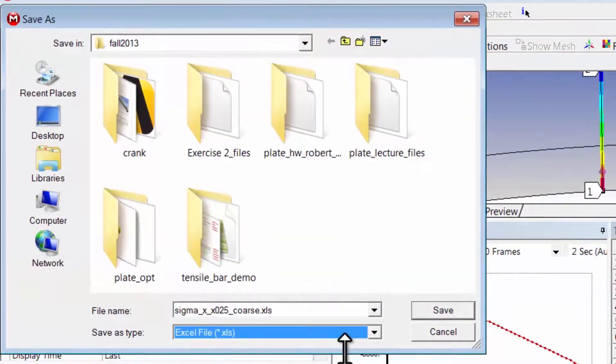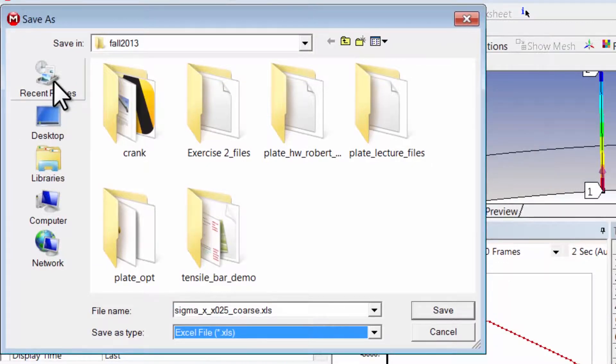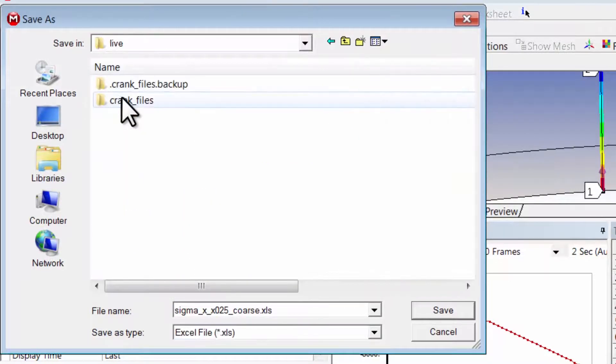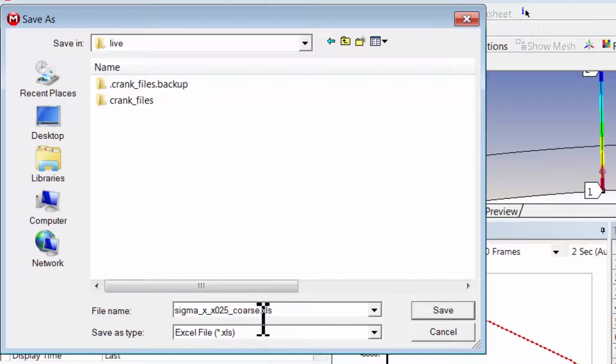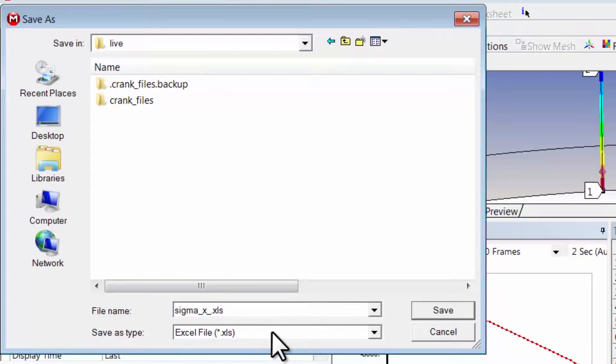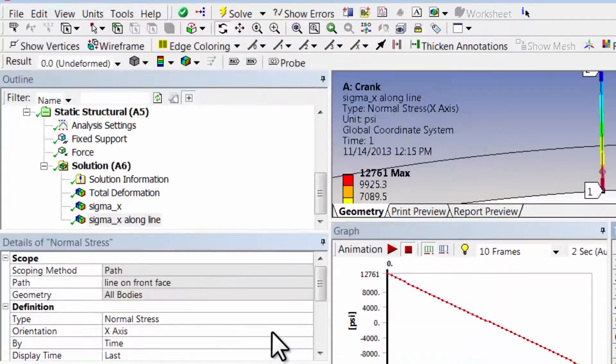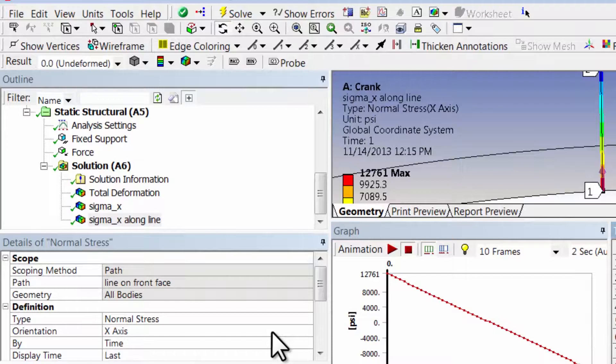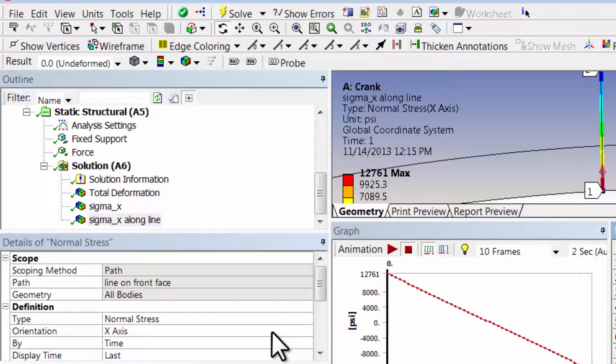And I can export it into Excel, so I'll say right-click export, and I will select Excel. I can go to my working folder and give it an appropriate name. So now I have an Excel file and I can use the data in the Excel file to make a plot to compare the hand calculation value versus what I'm getting from ANSYS.